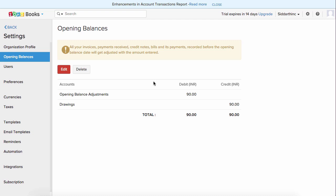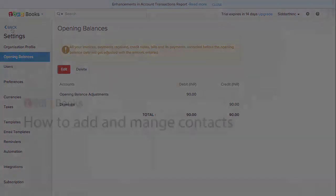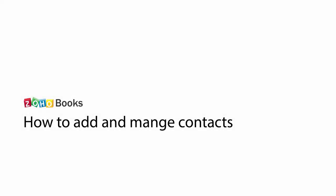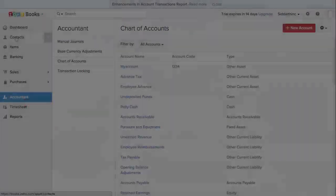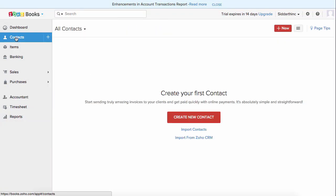You can configure all your settings — organization settings, tax settings, template settings and more inside the settings tab. Let's go ahead and add a list of contacts. Inside the contacts section, you can manage your list of contacts, which means customers and vendors.